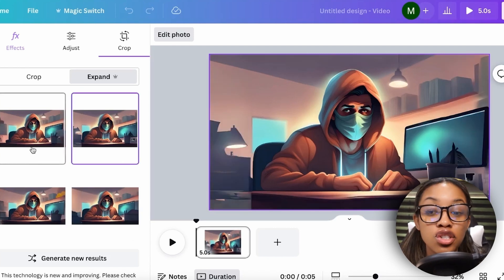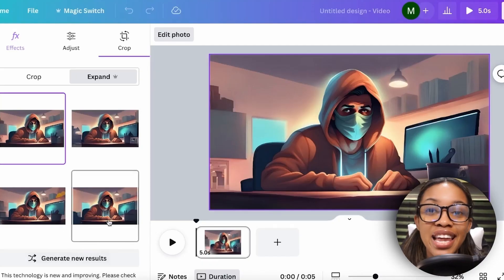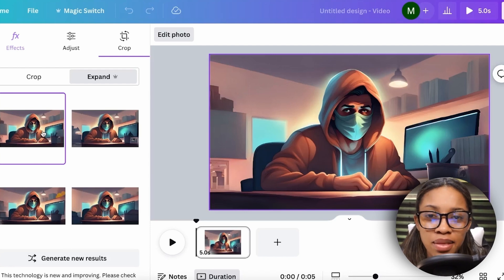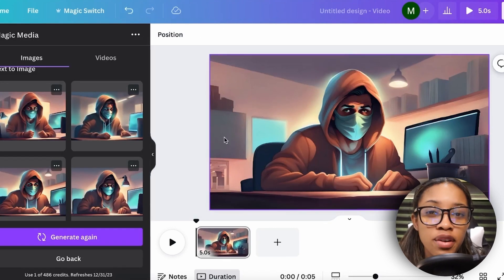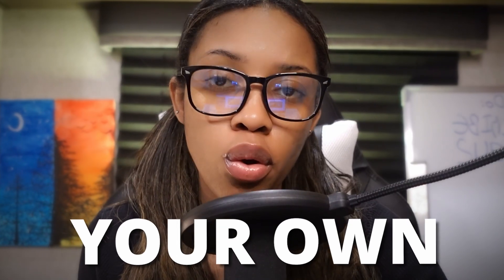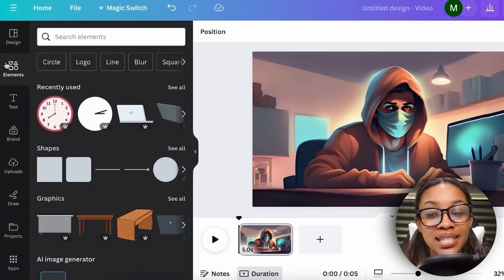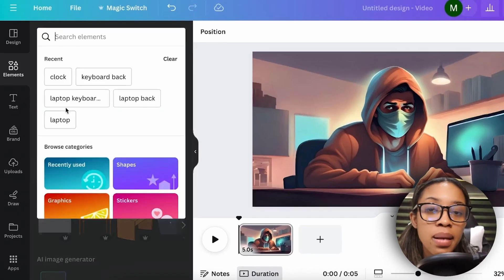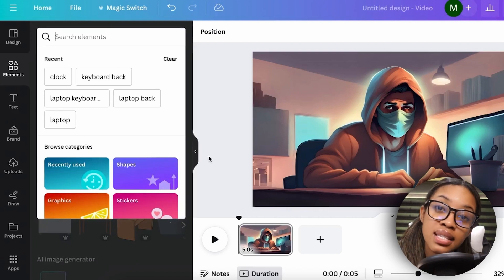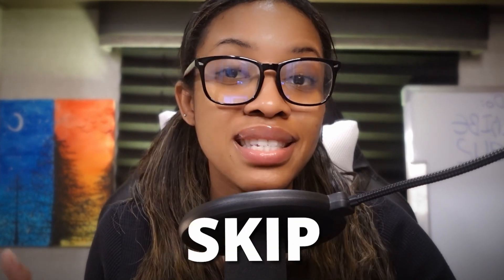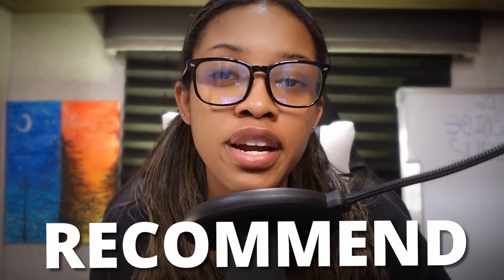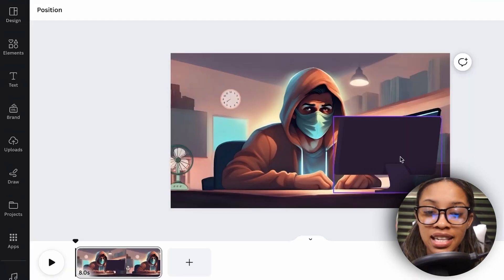If you don't like any of the expanded options, hit 'Generate New Results' for more. I'm keeping this one because it looks really well. Once done, click out of it. I recommend making this more your own by going to 'Elements' and searching for elements to add to the scene to make it more unique. You don't need to do this — you can skip this step — but I do recommend it.